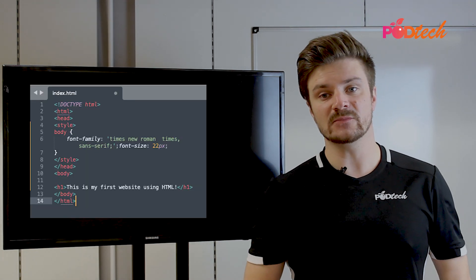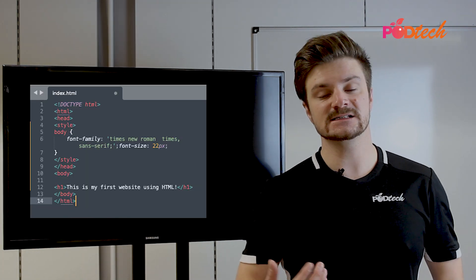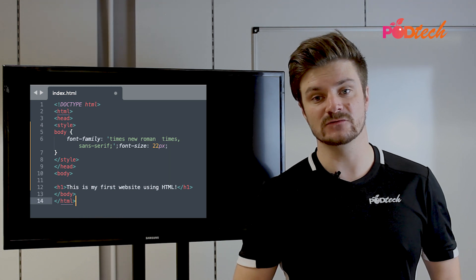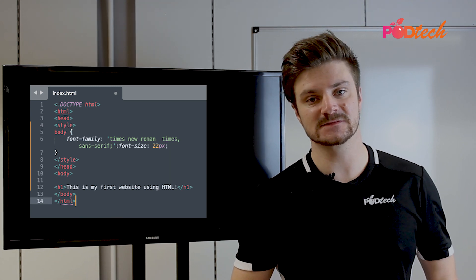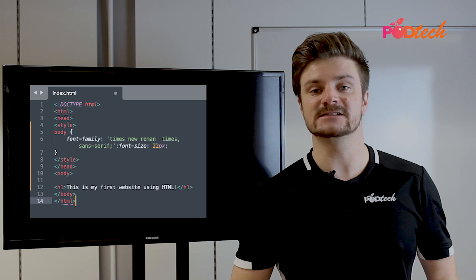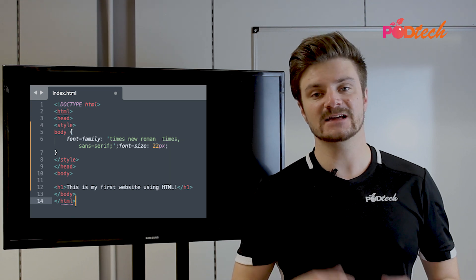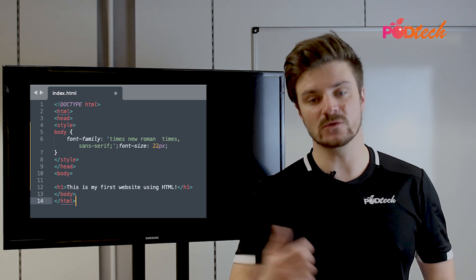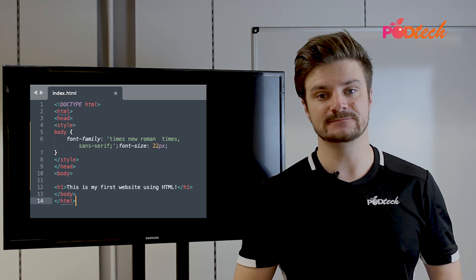In this example we can see that the font type is Times New Roman. The family name is Times and the generic family name is serif. Again, these can be applied to the h tag or the p tag.